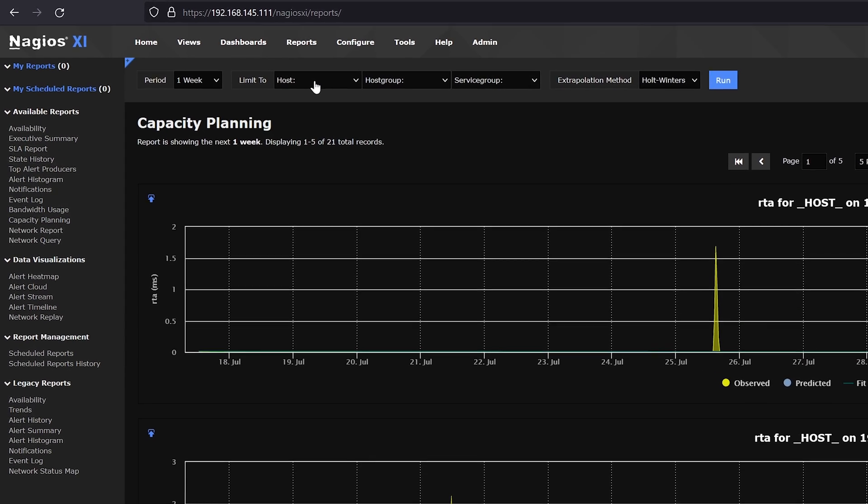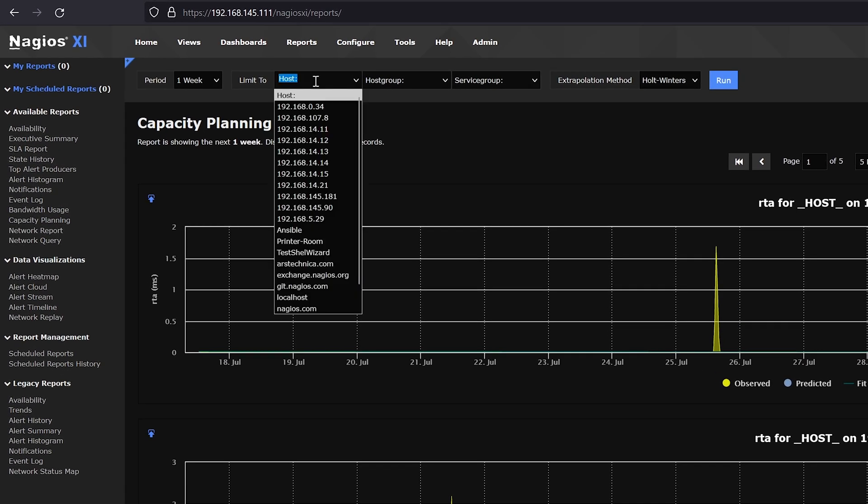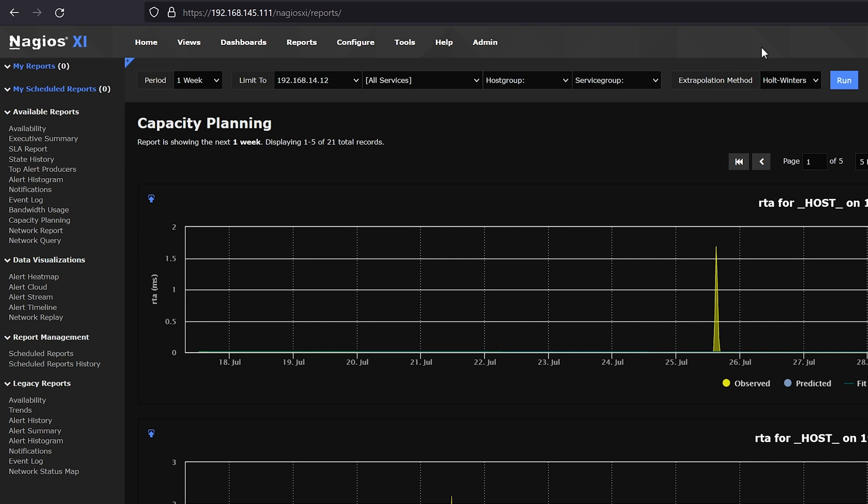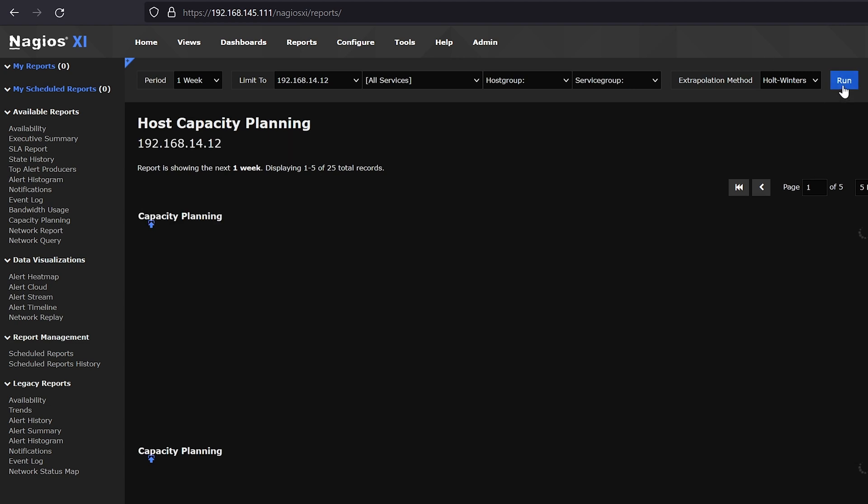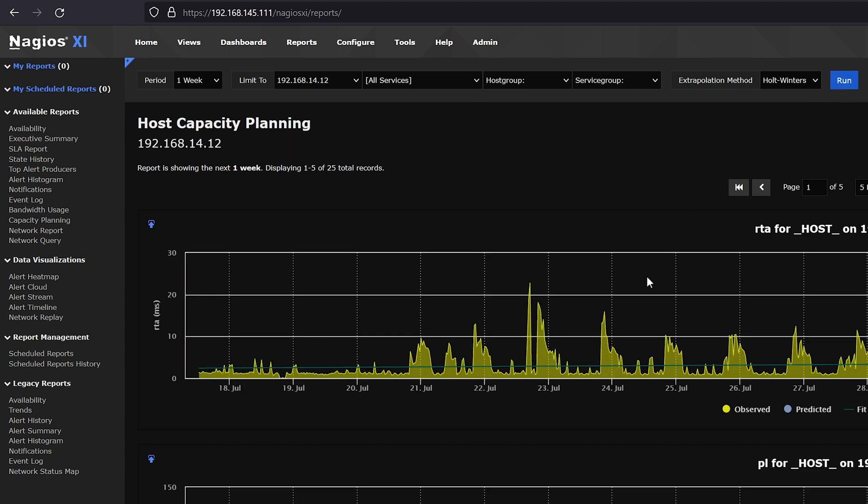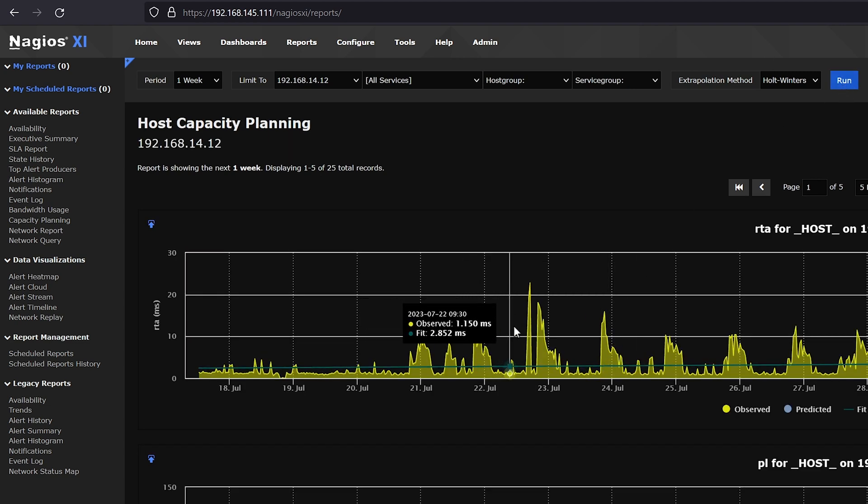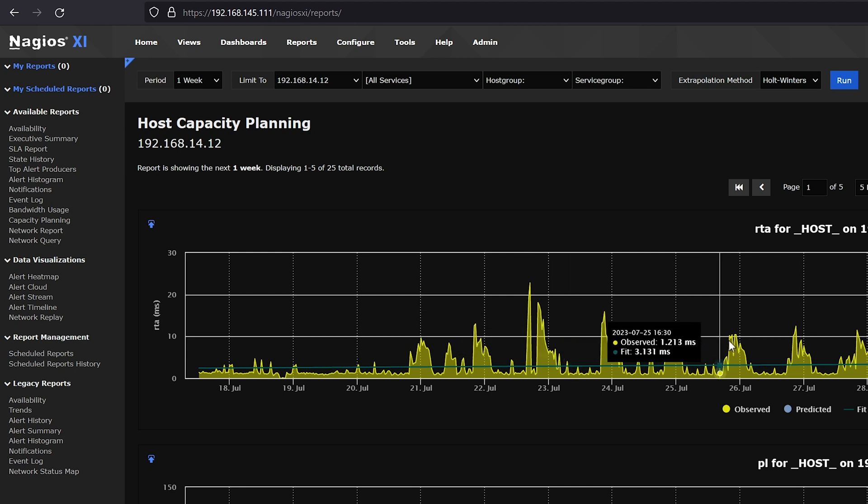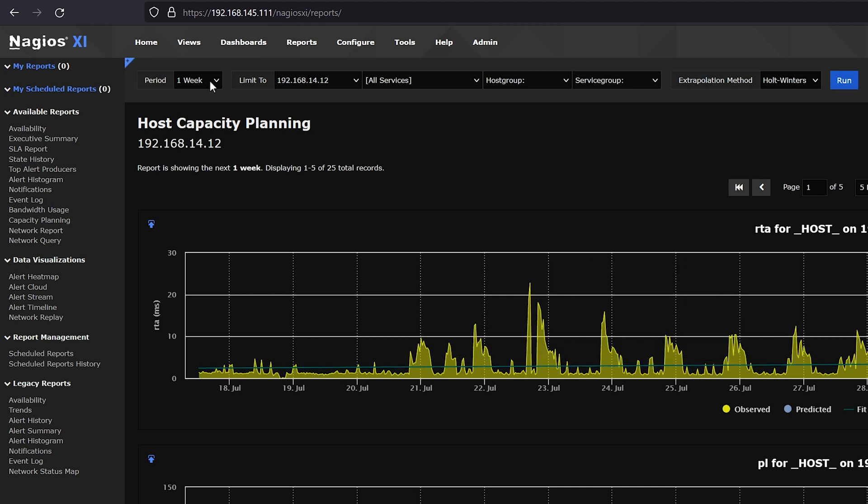A brief overview: at the top here under host you can select a host. We'll select this one at random and click run. As you can see here, we have historical data in yellow that XI has observed over a given period of time, which we can also select right here as well.